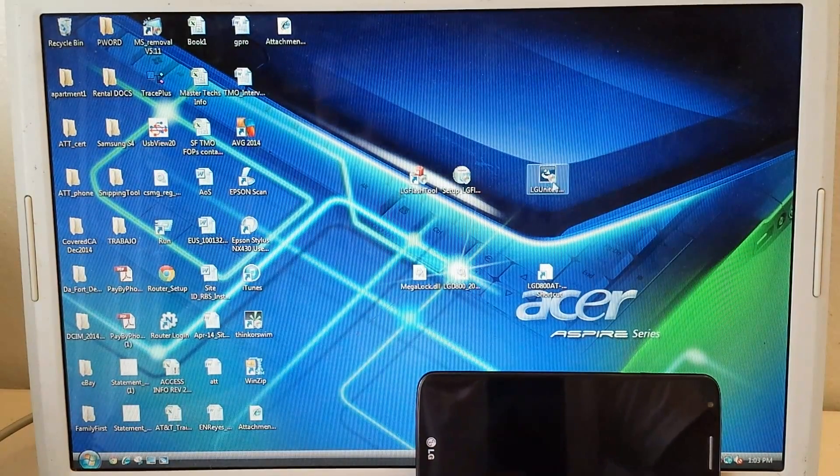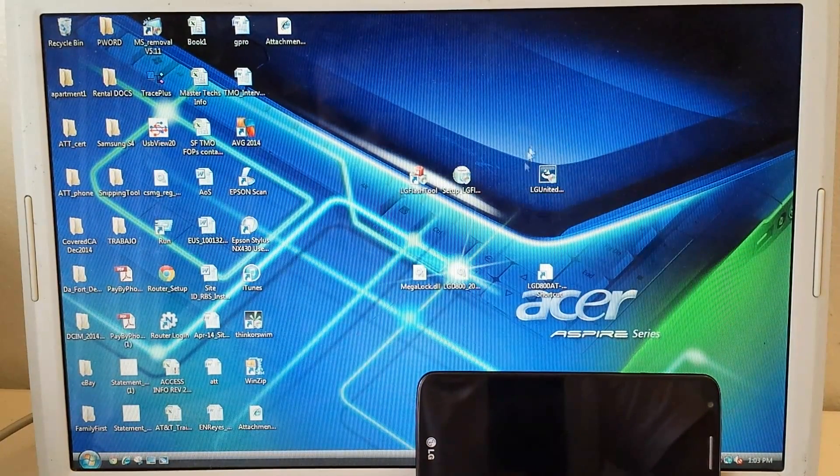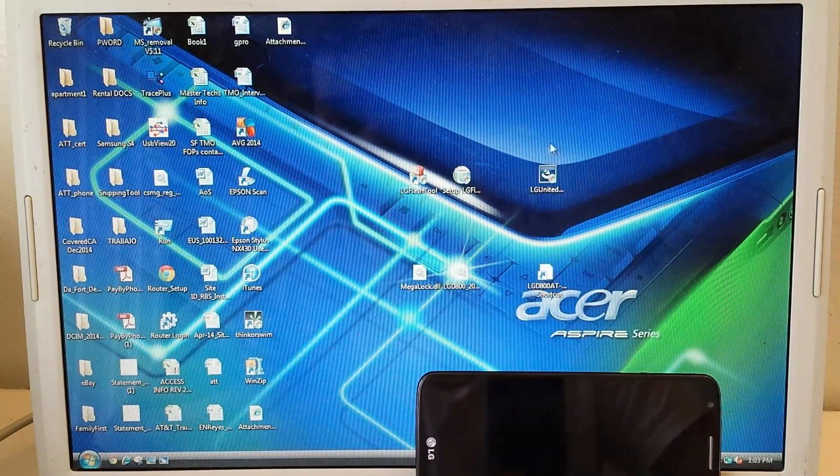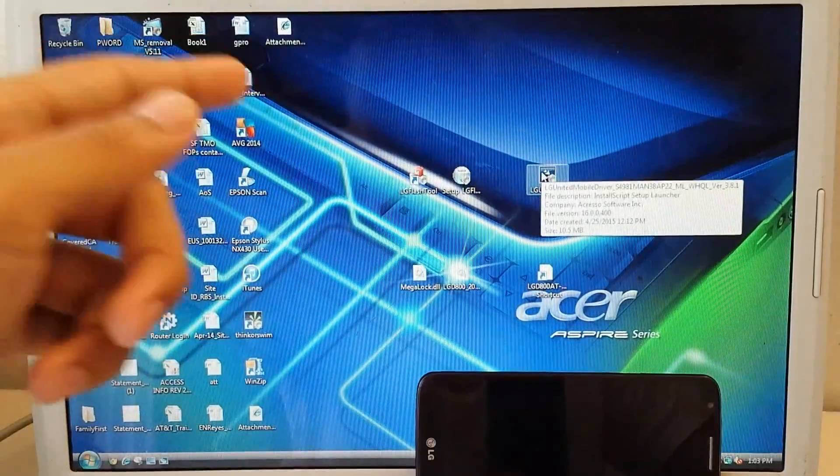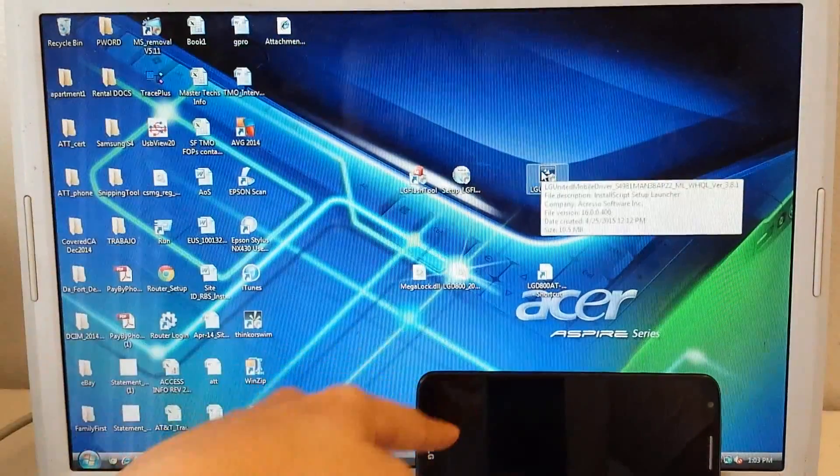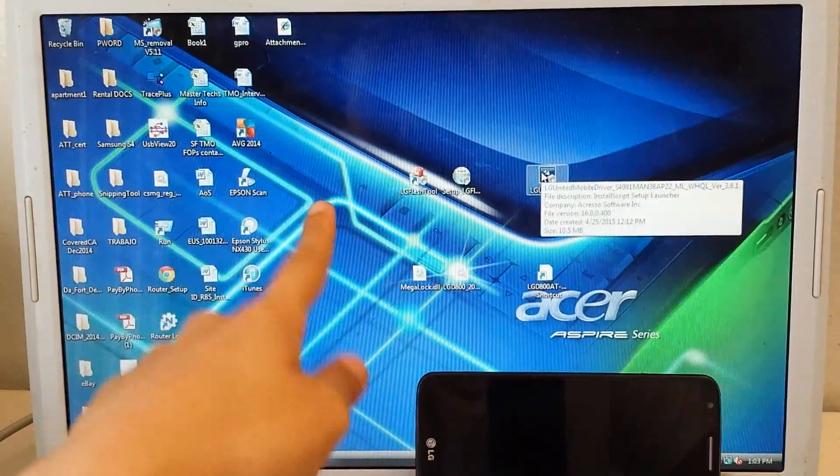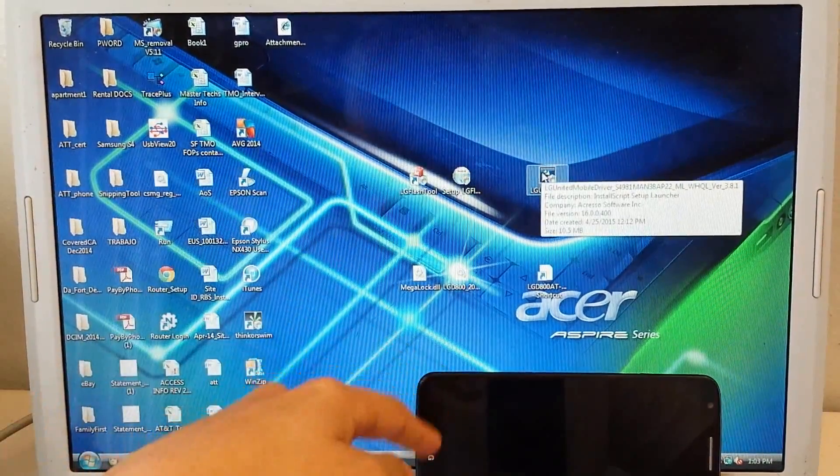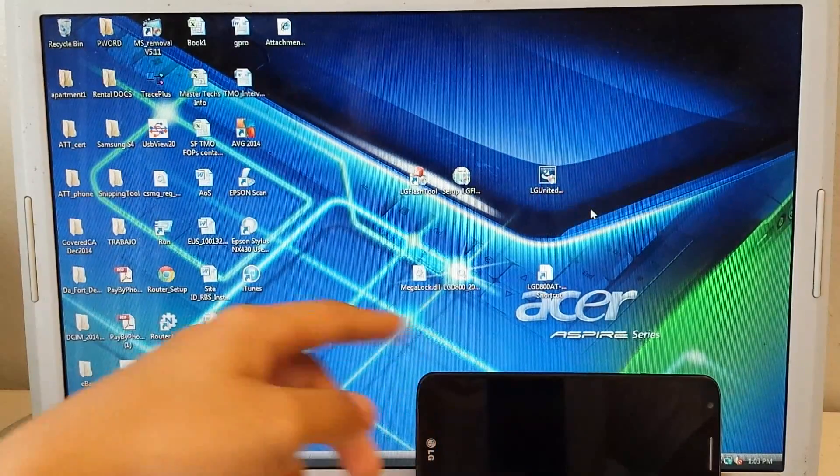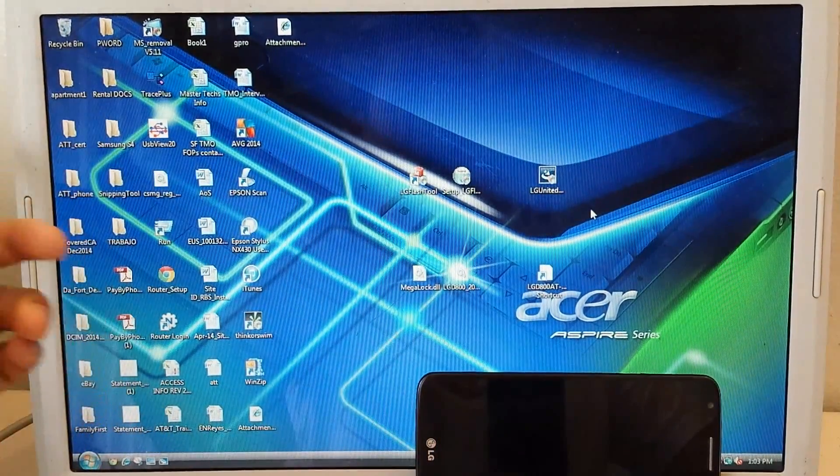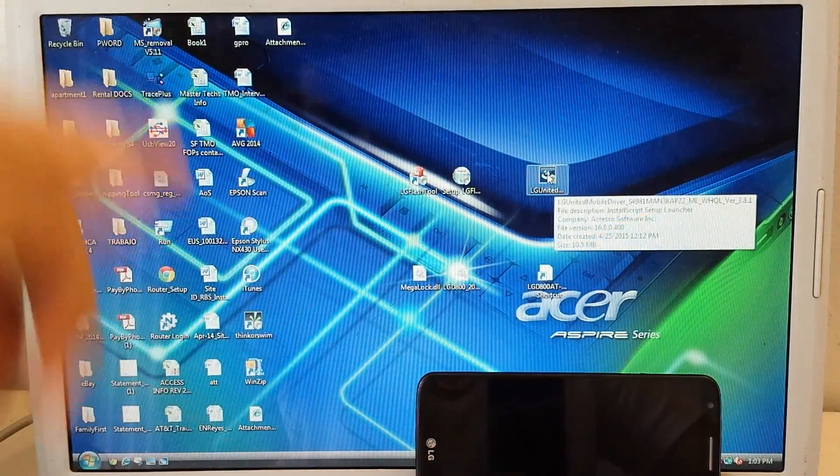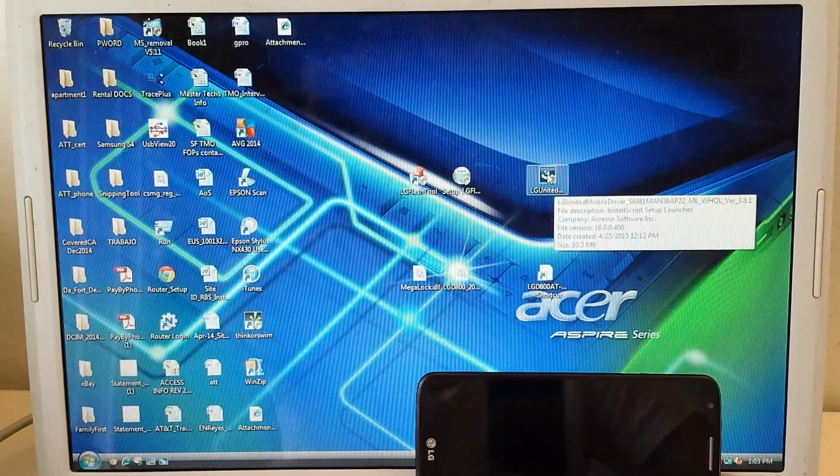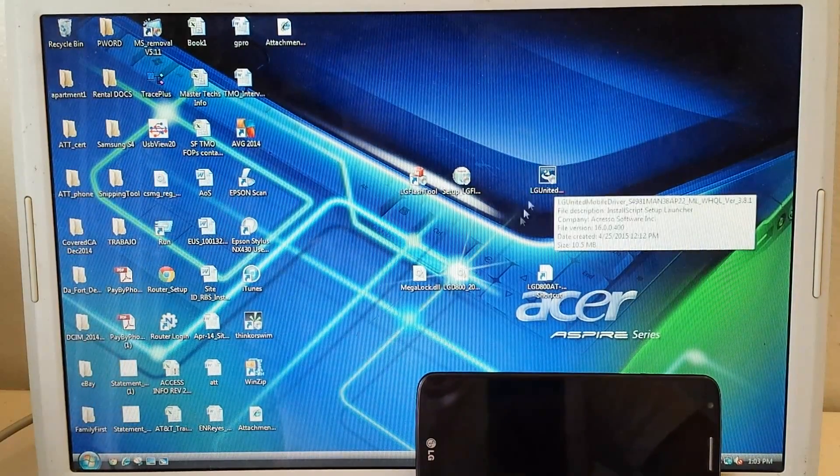So first you're going to need to install this LG driver. It's basically there to connect to your phone so that the computer will recognize your phone, just like how Samsung drivers are when you try to use Odin. So I already installed it and I don't really want to install it again. And my computer already detects my phone.